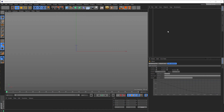Here's a quick tip, a quick tutorial on how to use the Shadow Catcher in Tealender. Let's start.